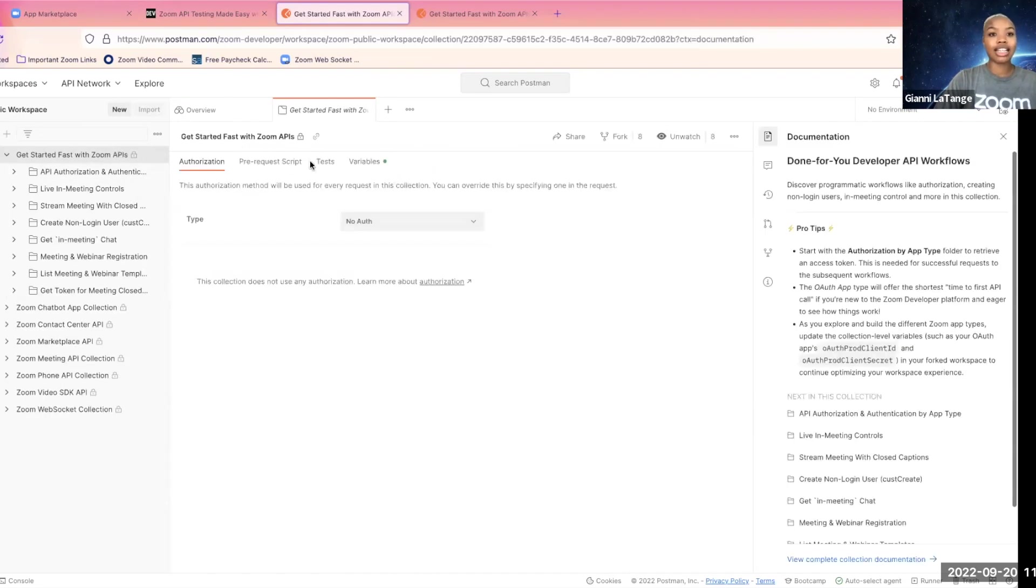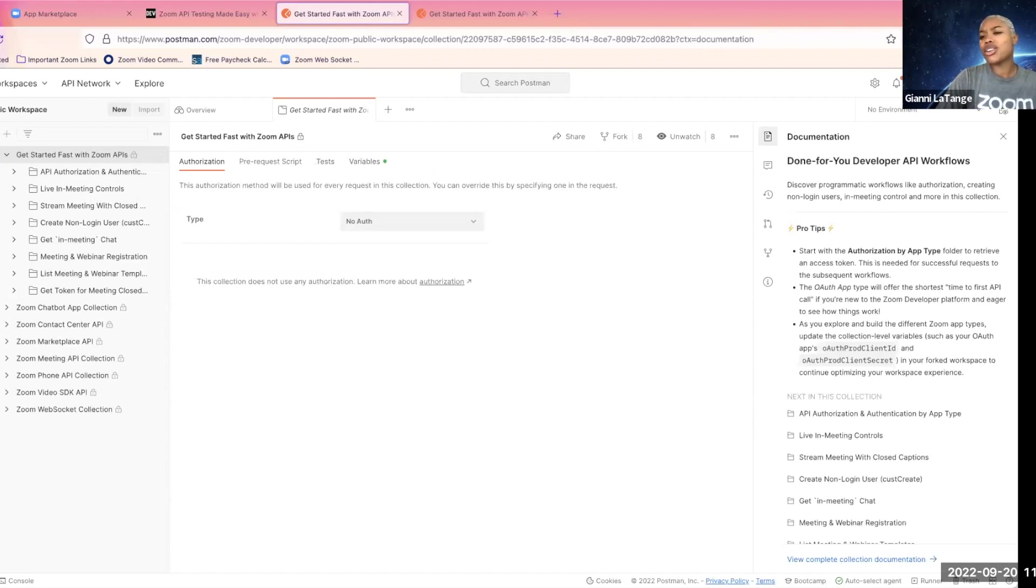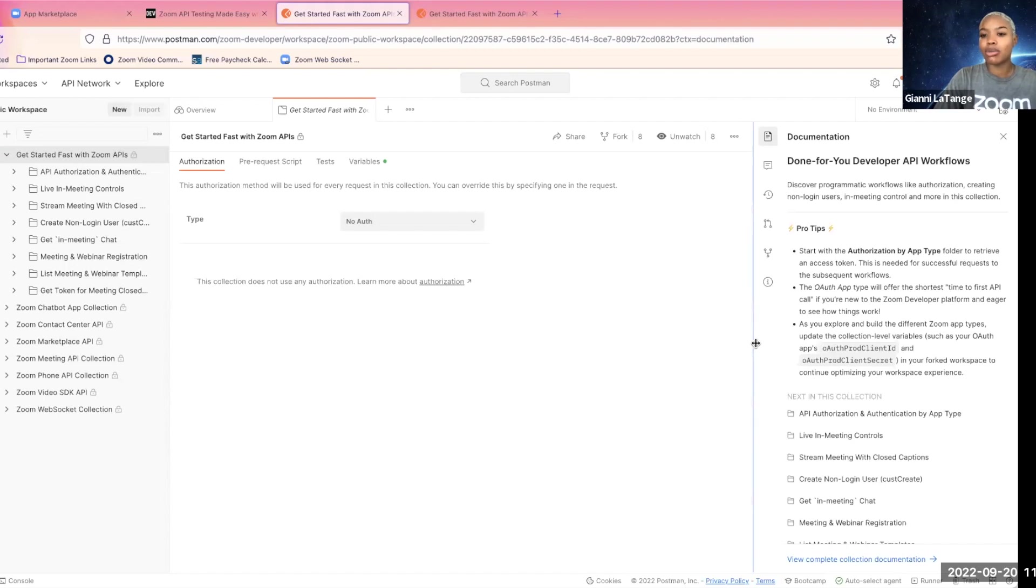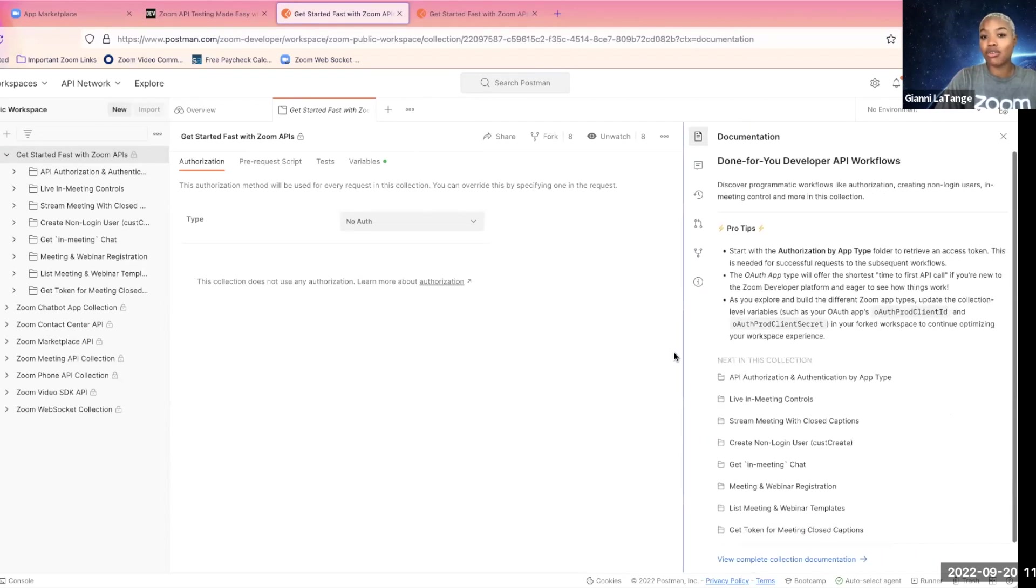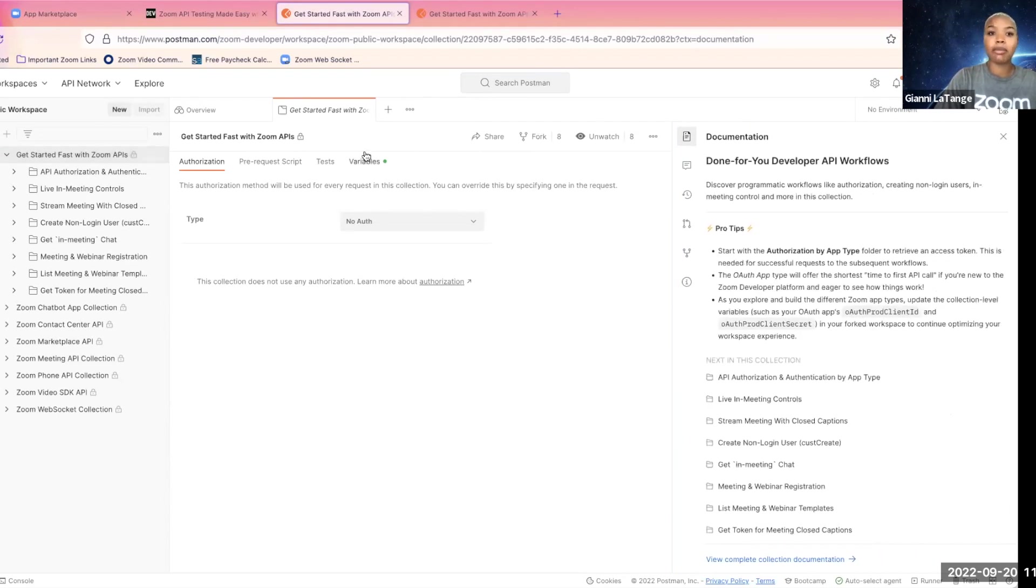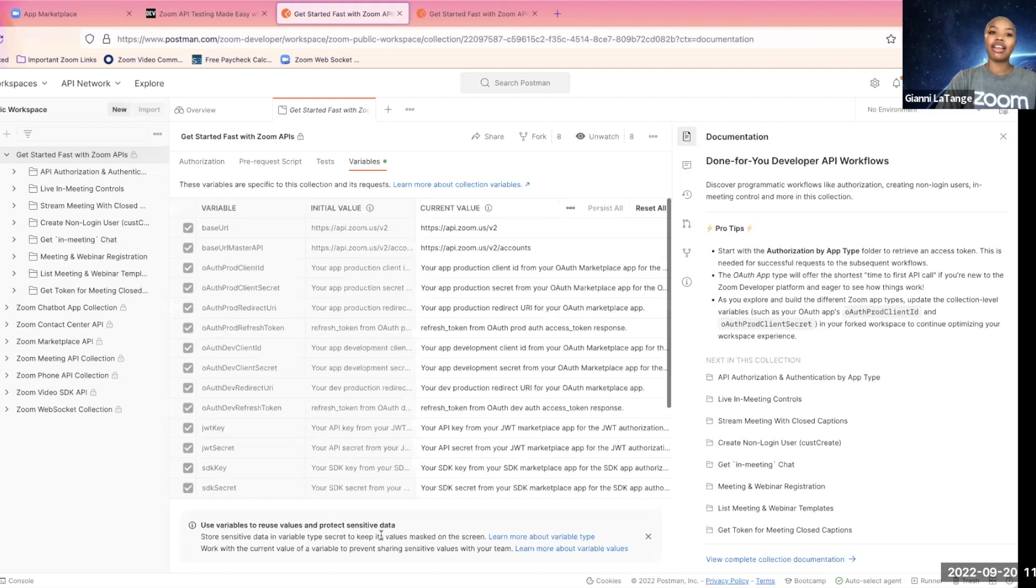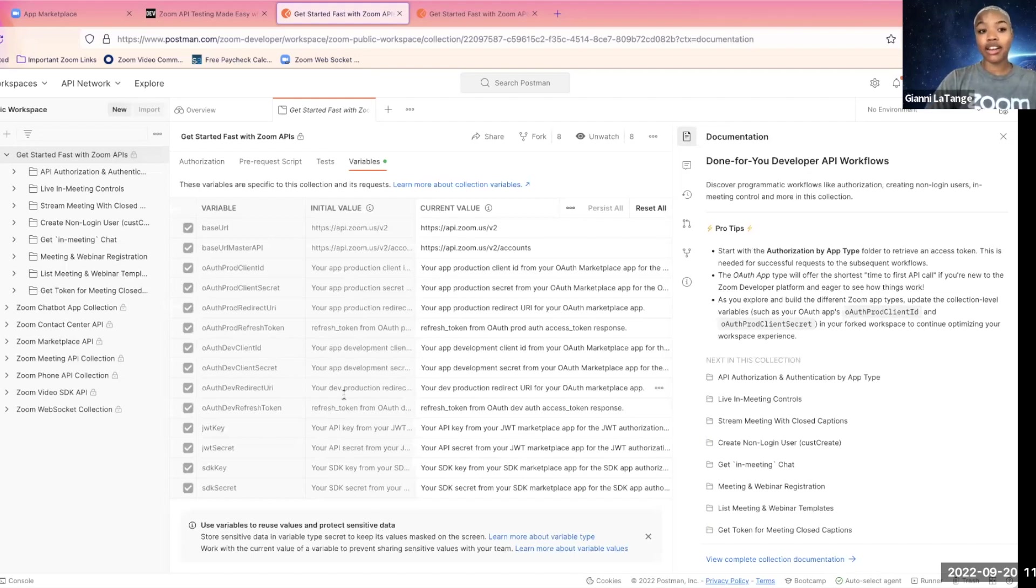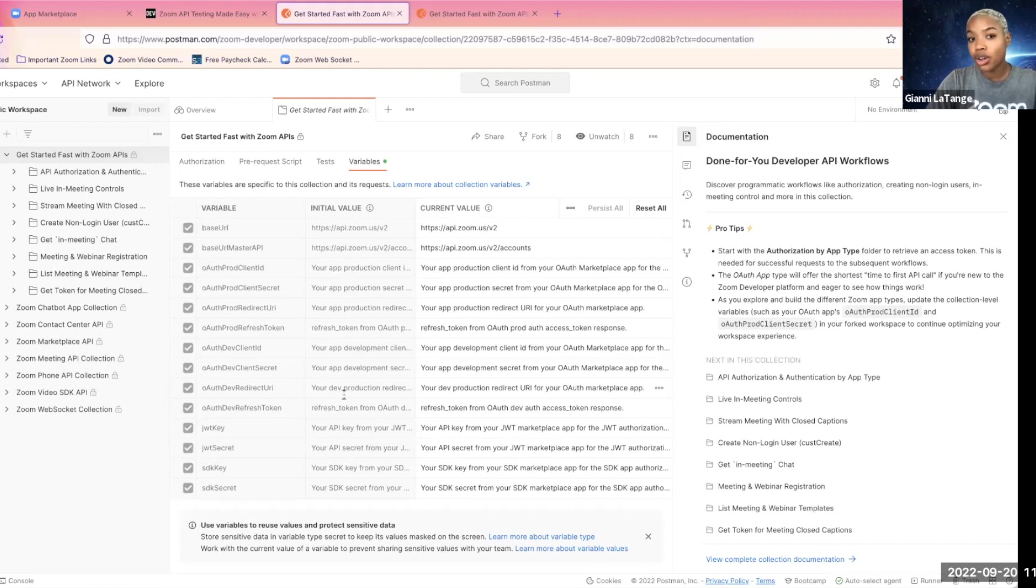Let's take a look at the variables. Okay. Also notice this documentation at the side to help support you as you're exploring across the different folders.